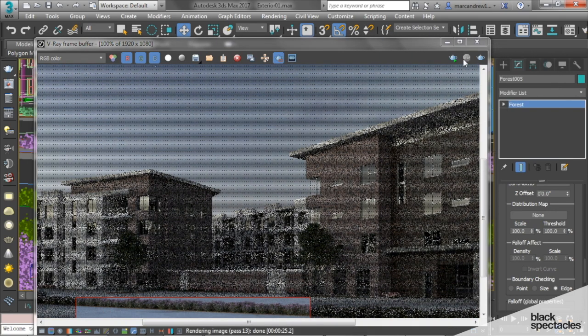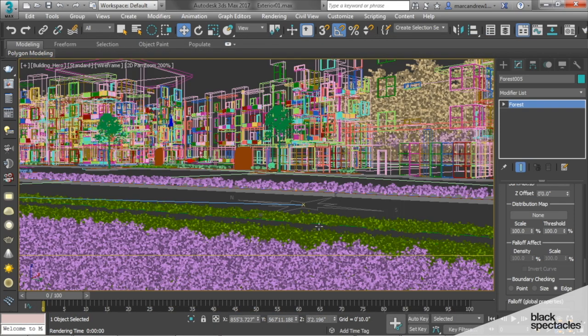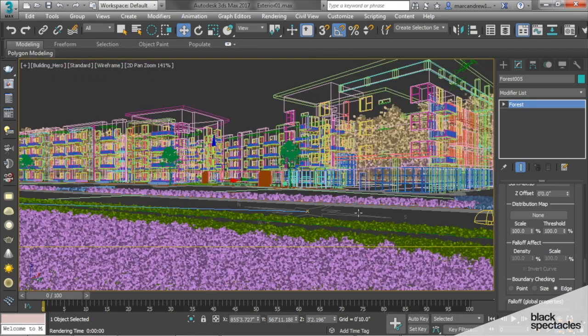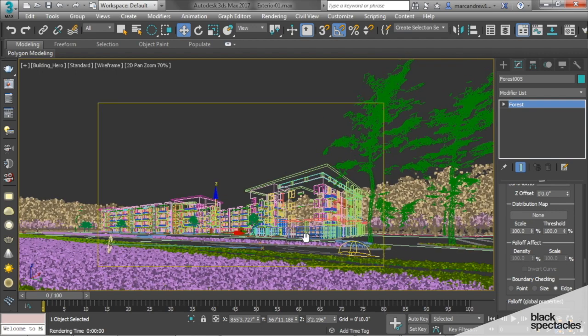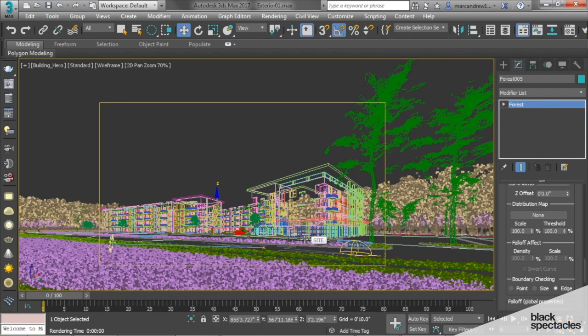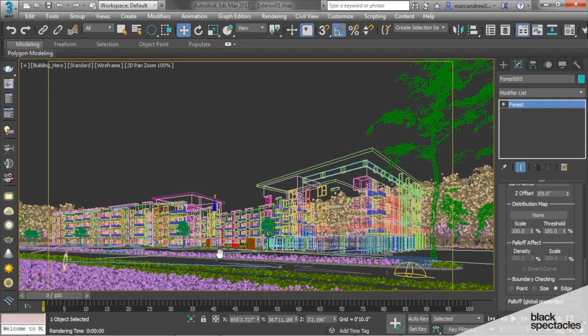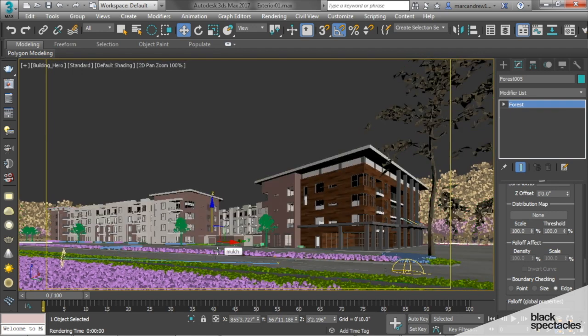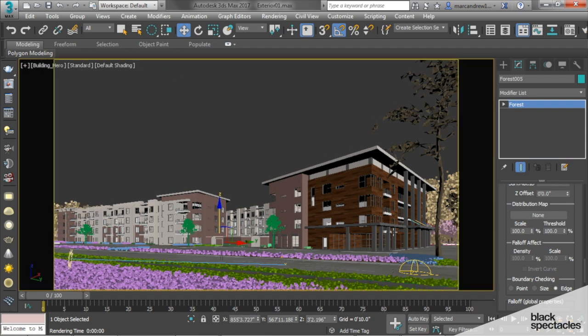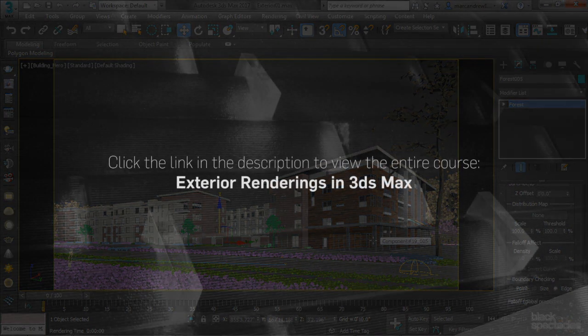So now that we have all of our plants in, that pretty much covers Forest Pack and populating the scene with all of our plants. Now it's just the small details to really make the rendering pop. That's something we can look into as far as accent lighting and adding just a couple of small details to really finish the rendering out.